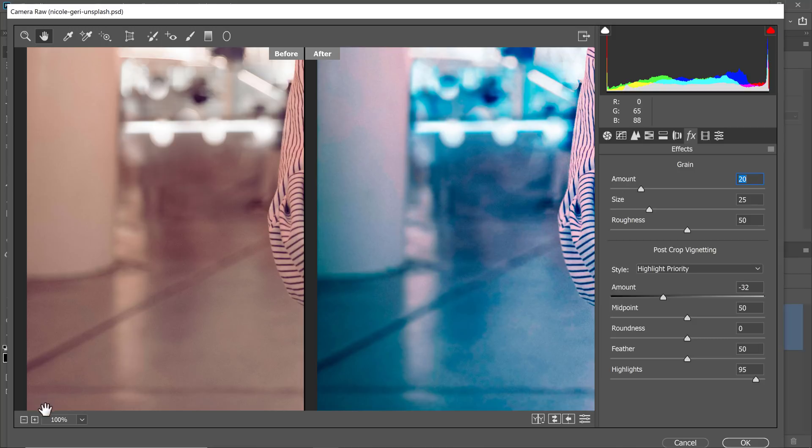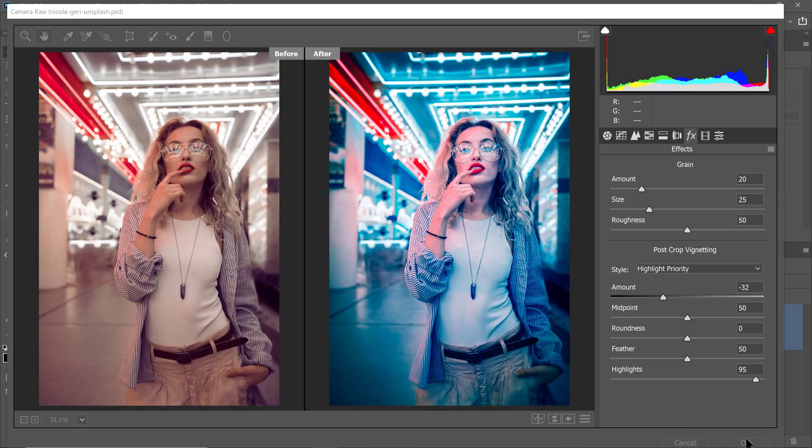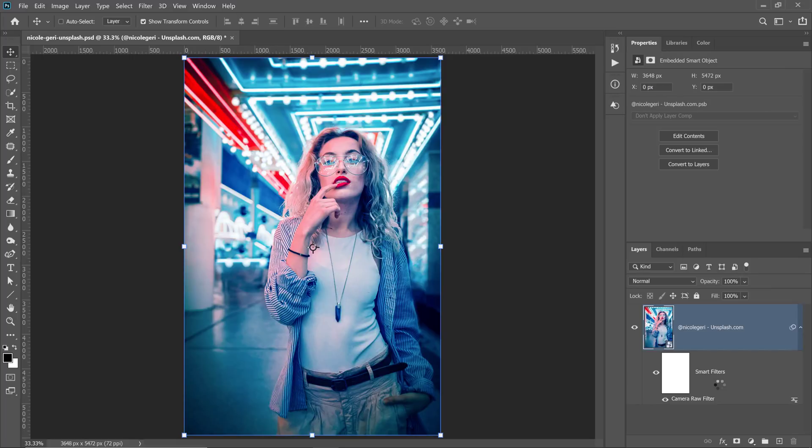Let me click on this dropdown and select fit in view. And you can see our results so far. When you're done, you can press OK.